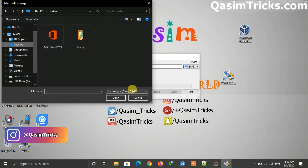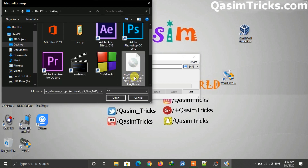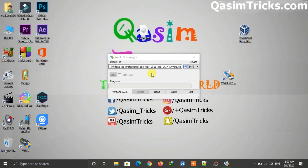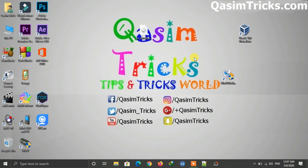Go to your Windows XP ISO location, make sure to select the correct option, then select the ISO file and click Open. After selecting the ISO, click the write button and it will start creating the bootable USB of Windows XP.